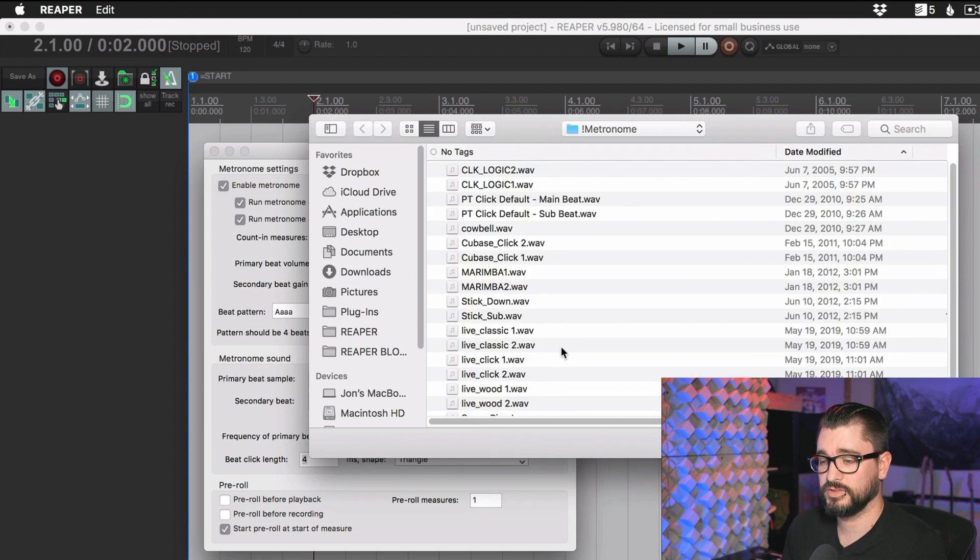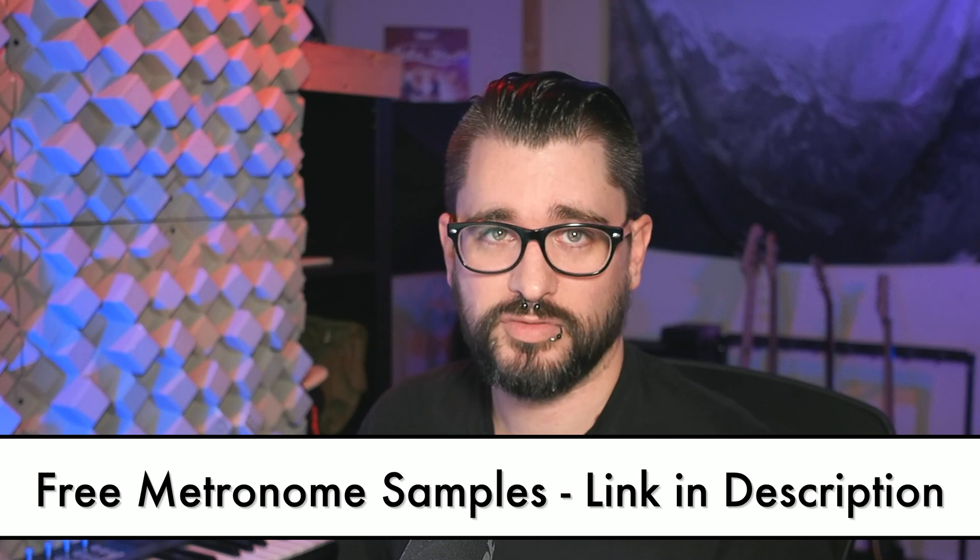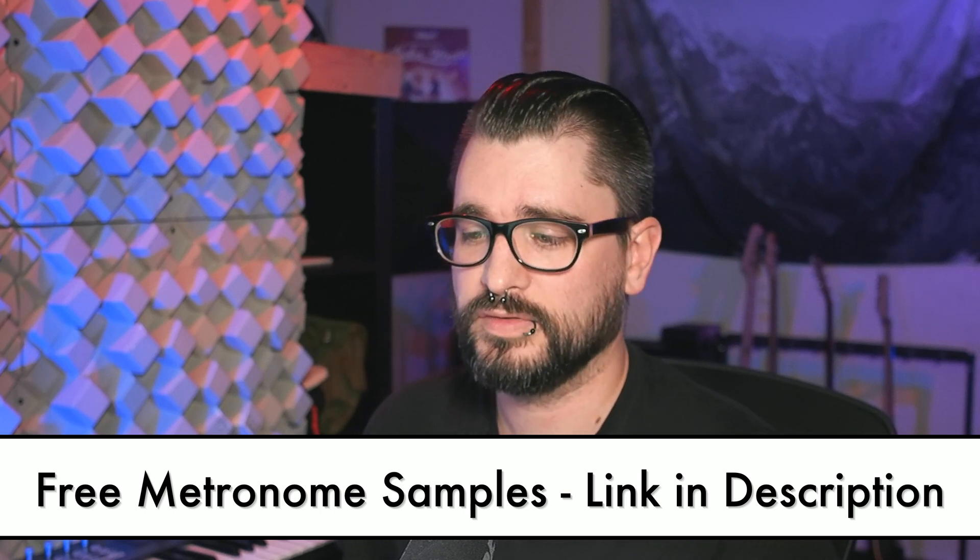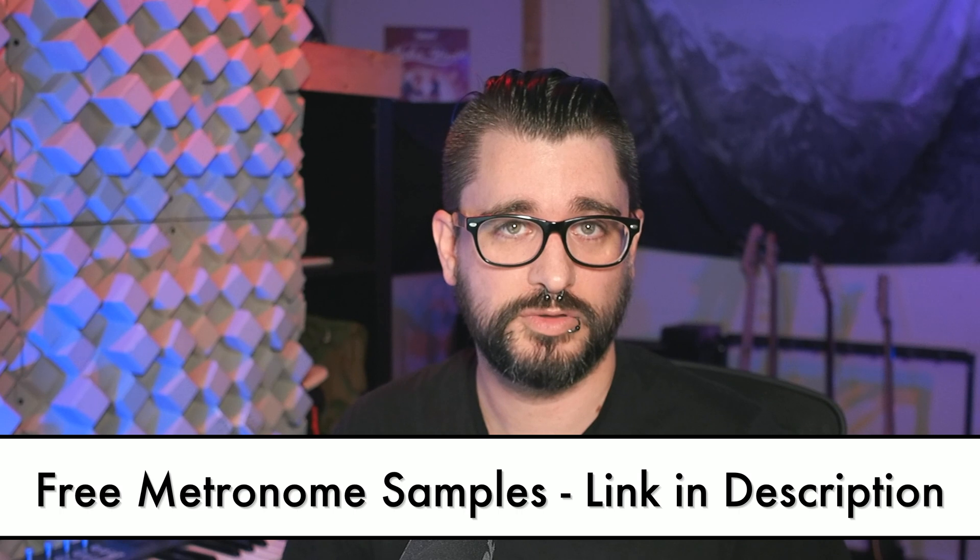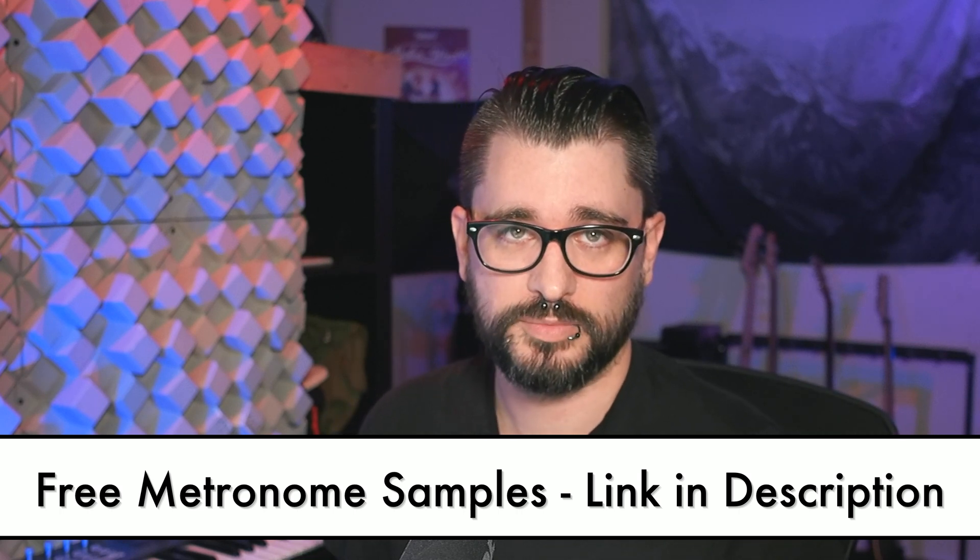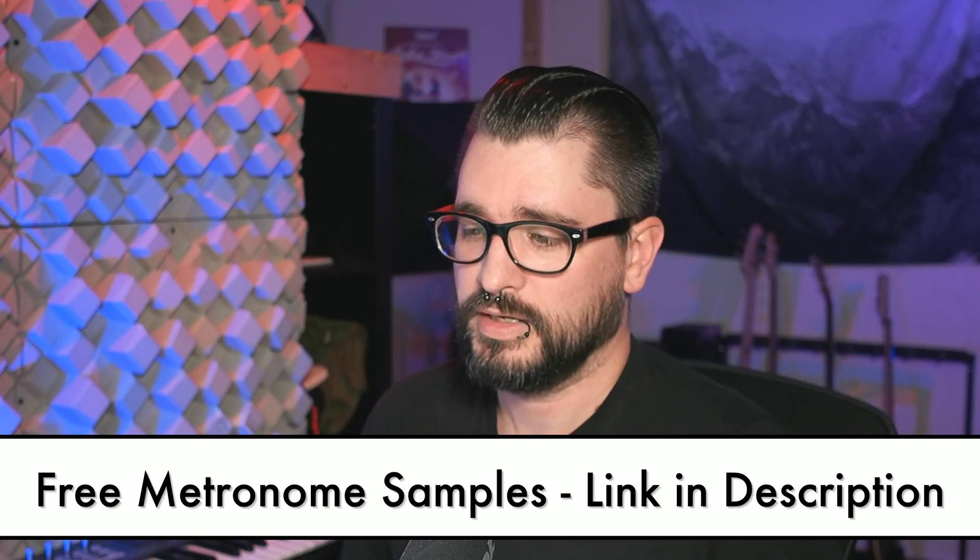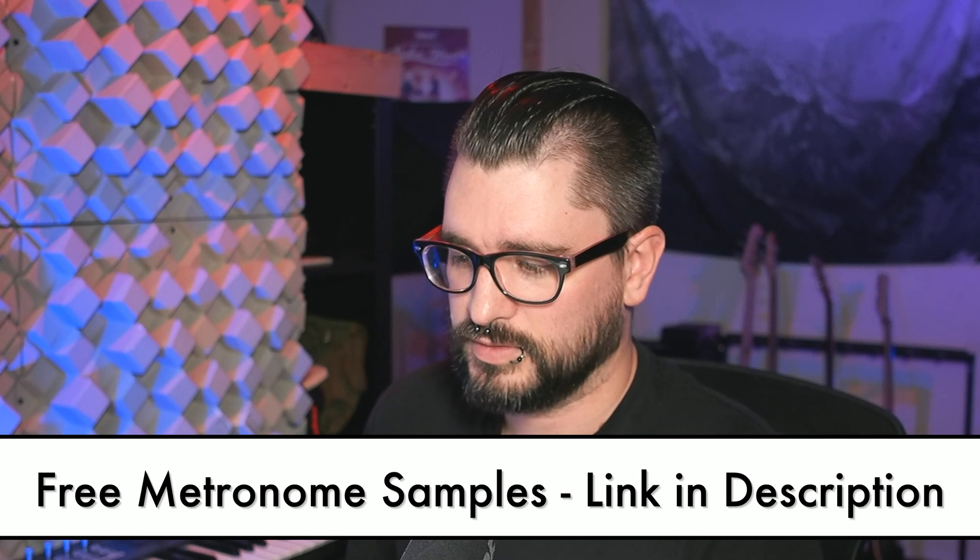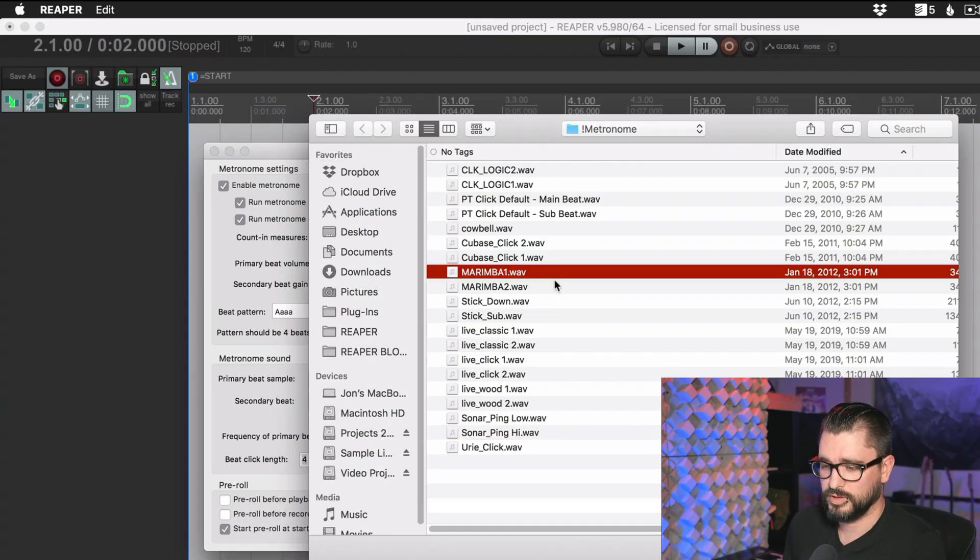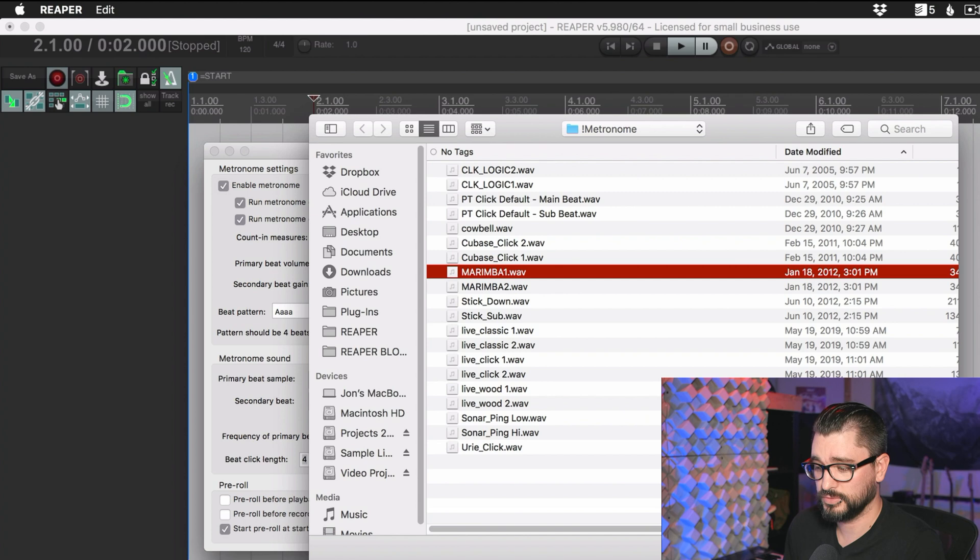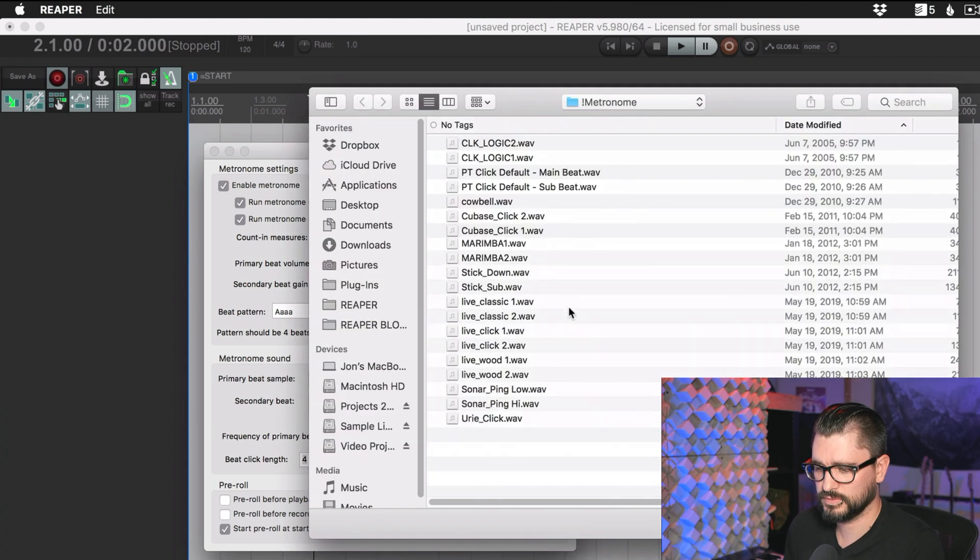With the primary beat sample box here, click on browse, and then go to a folder that has any sort of short percussive sound. I actually have a pack of metronome samples that is included with my newsletter subscriber or my patron subscriber bundle. There's a whole bunch of different samples here that you can load in. I'm pretty fond of the marimba samples. These came from Pro Tools originally. I usually use these, marimba one and marimba two.